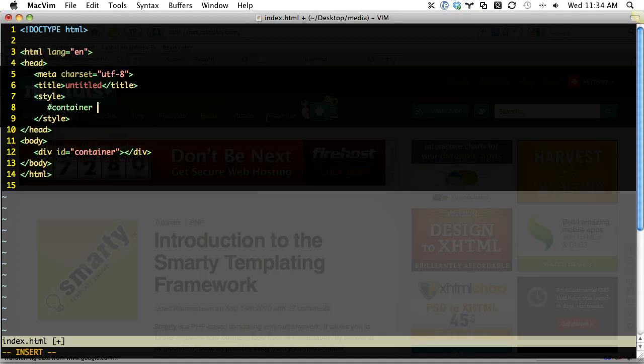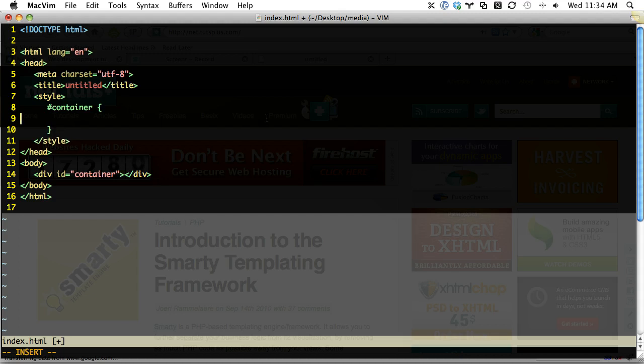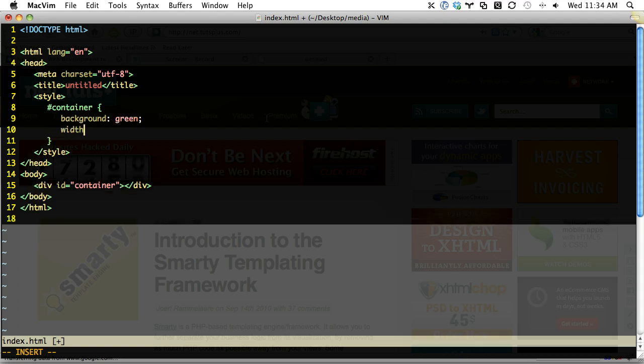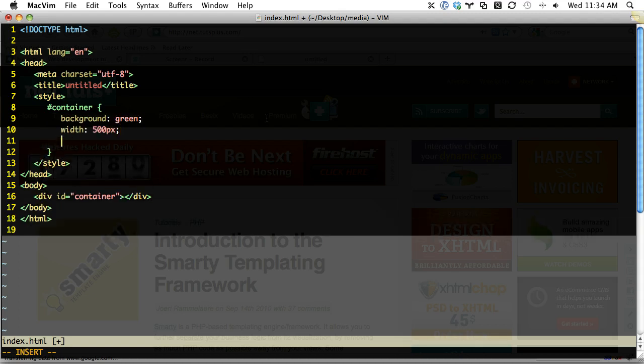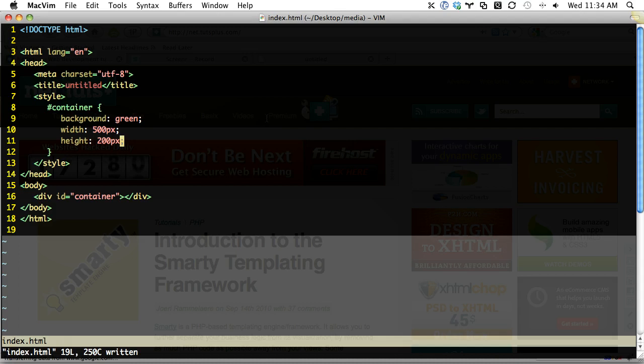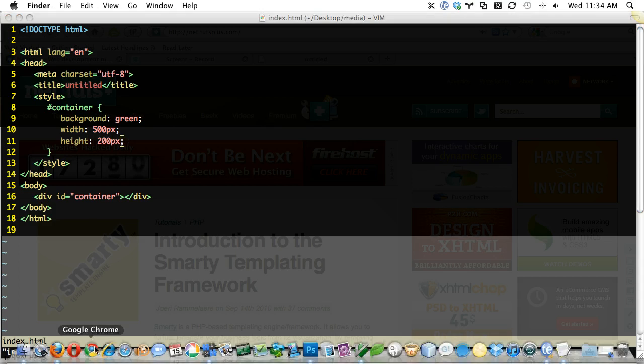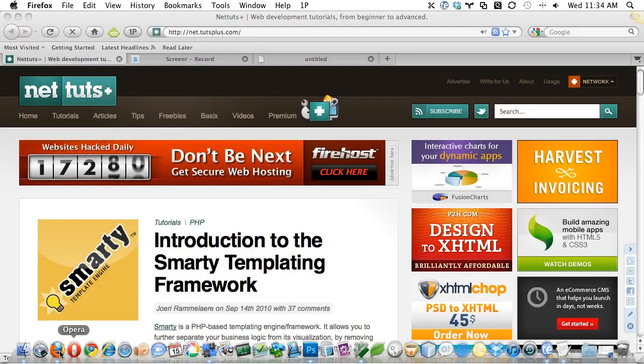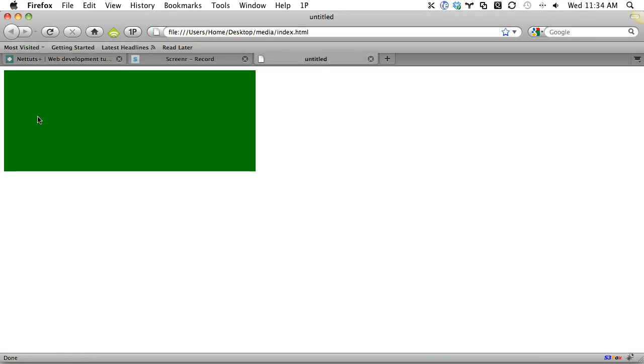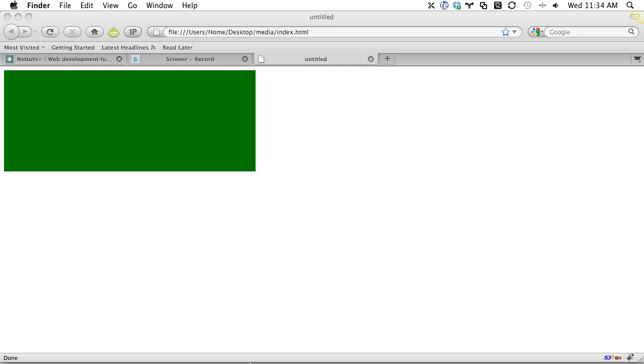This is mostly a proof of concept. So we'll say container, and by default, I want a background of green, a width of 500 pixels and a height of 200 pixels. And I'm going to go into Firefox. And you'll see we do have green as we'd expect. Okay, cool.